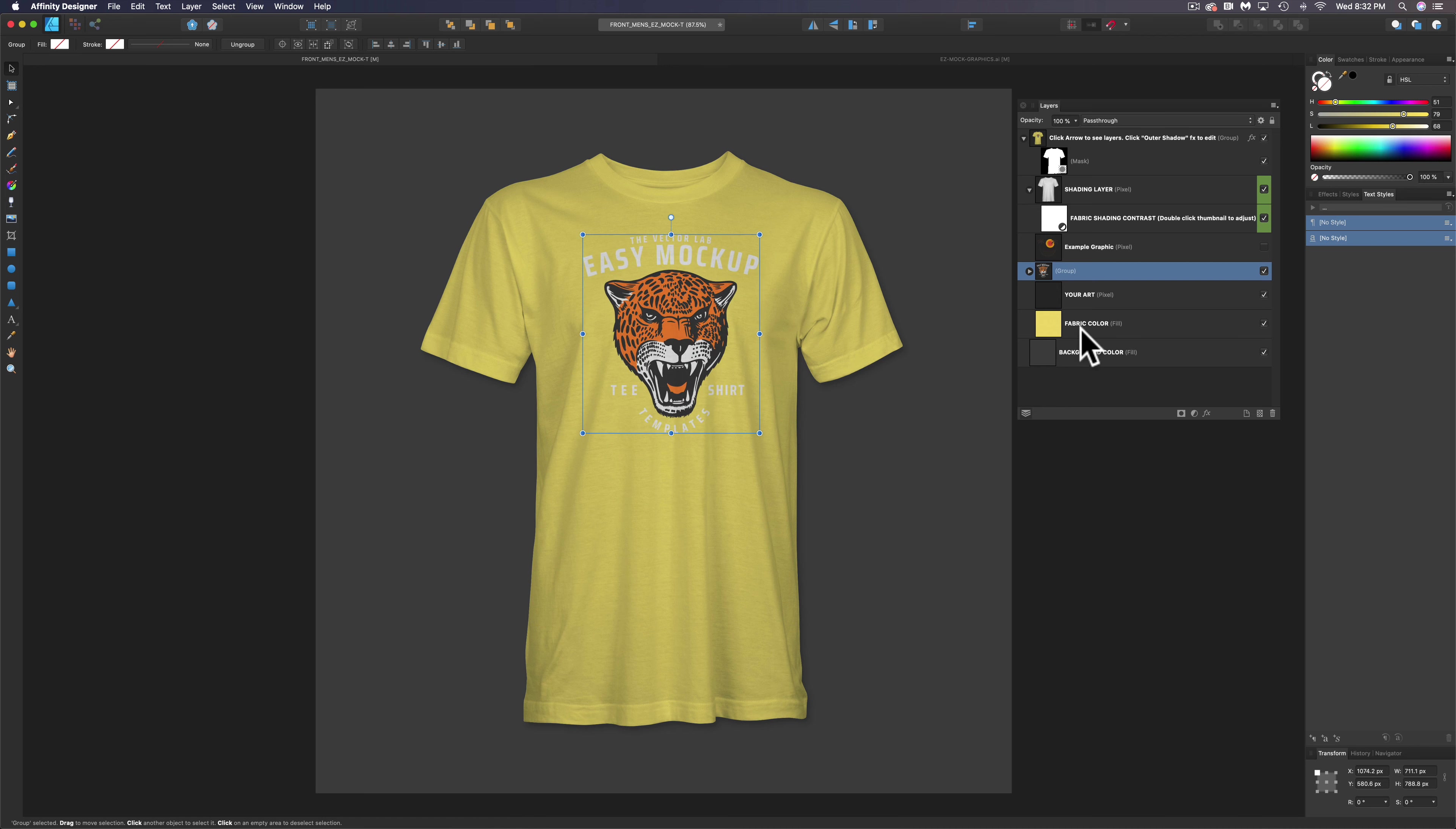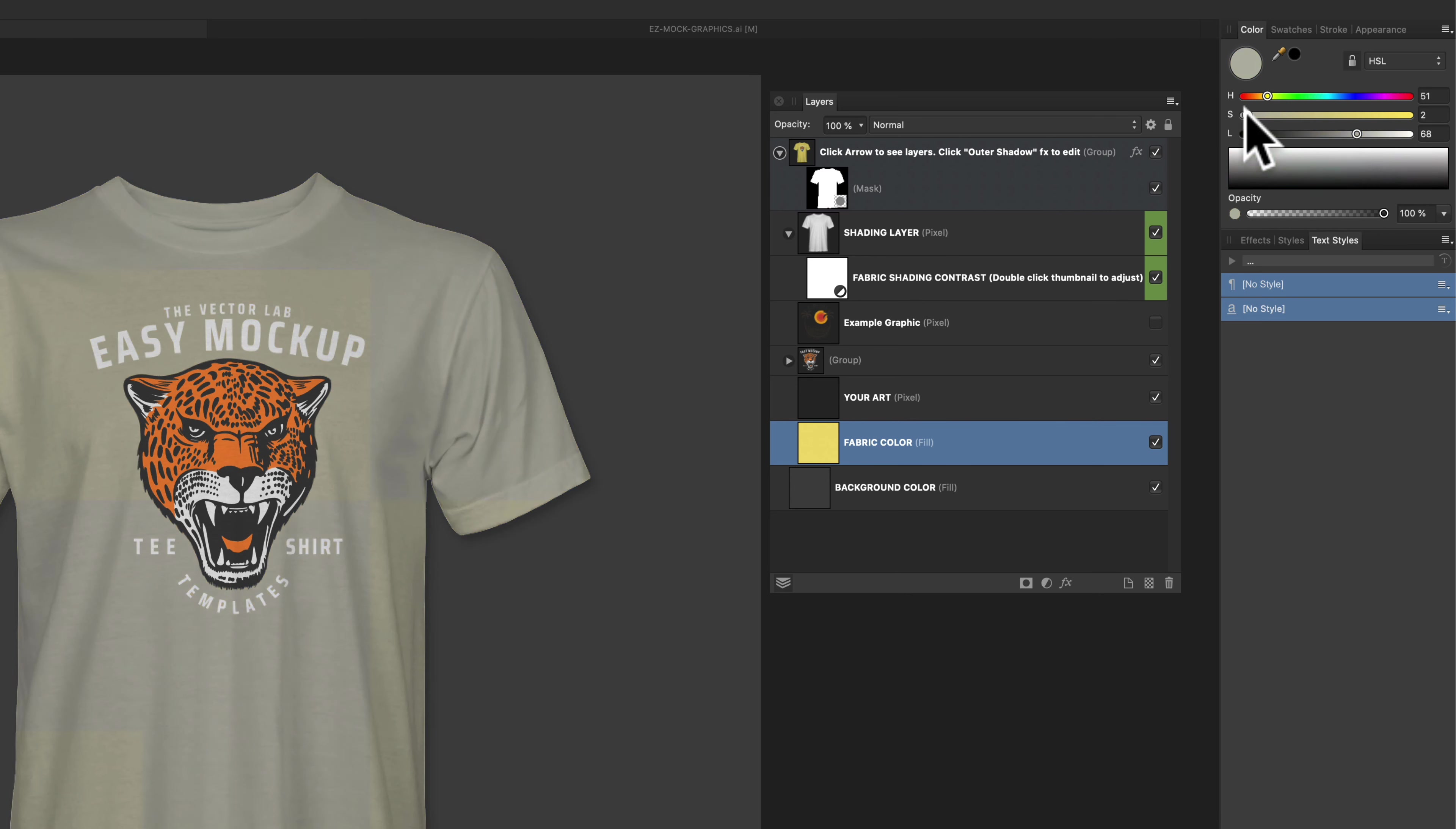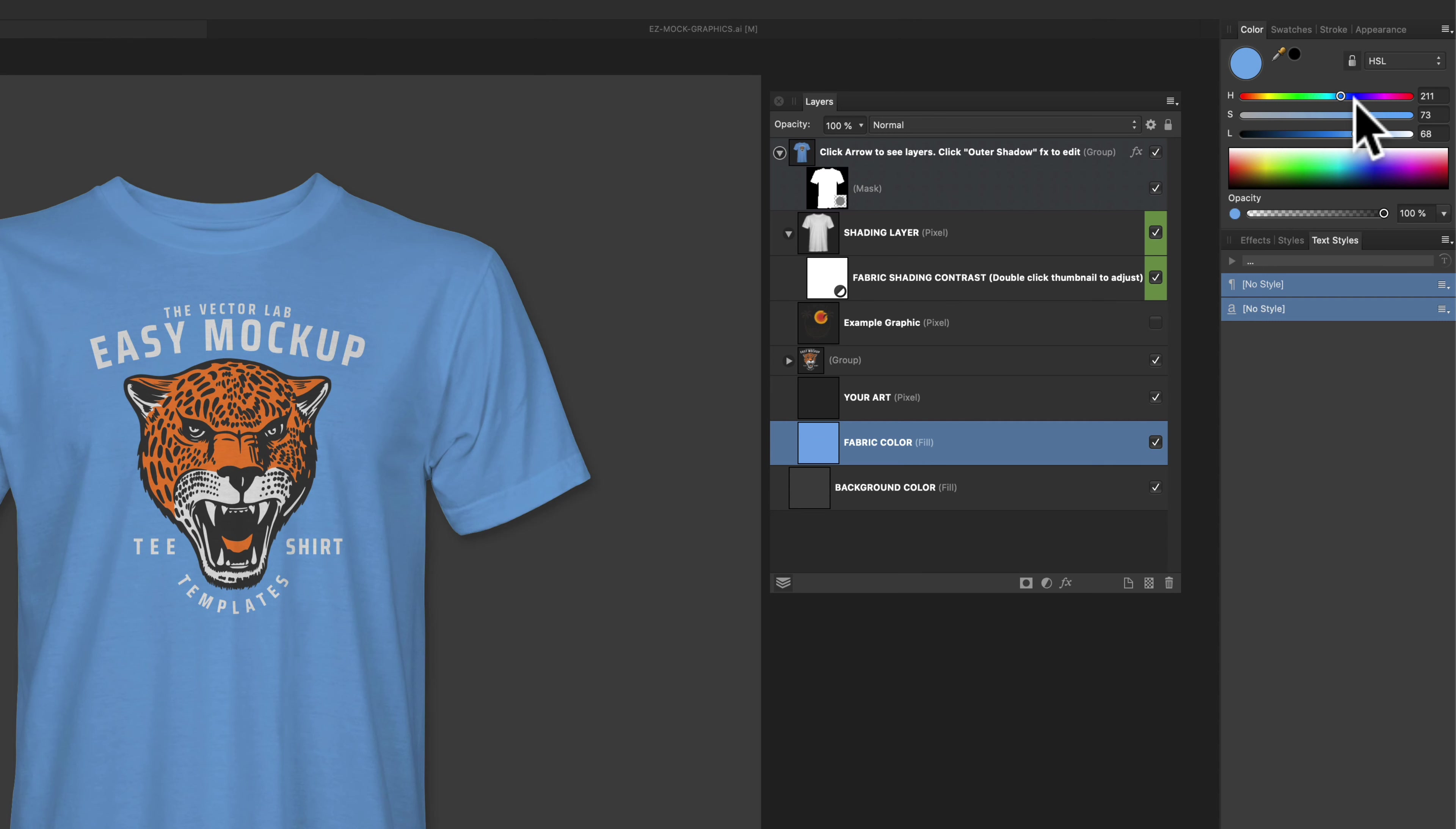And the next thing I want to do is let's change our fabric color. So let's go down here to fabric color, and in our color sliders here, we can just assign this any color. We could do a gray, we could do a blue, but the hardest color to mock up actually is black. I'll show you why.